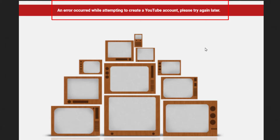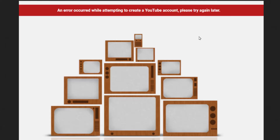The error says: 'An error occurred while attempting to create a YouTube account, please try again later.' I panicked a lot and thought maybe I had lost control over my own YouTube channel. While searching on the internet and in forums I saw it's a common problem, and I found a fix that worked for me which I'm going to share with you guys.